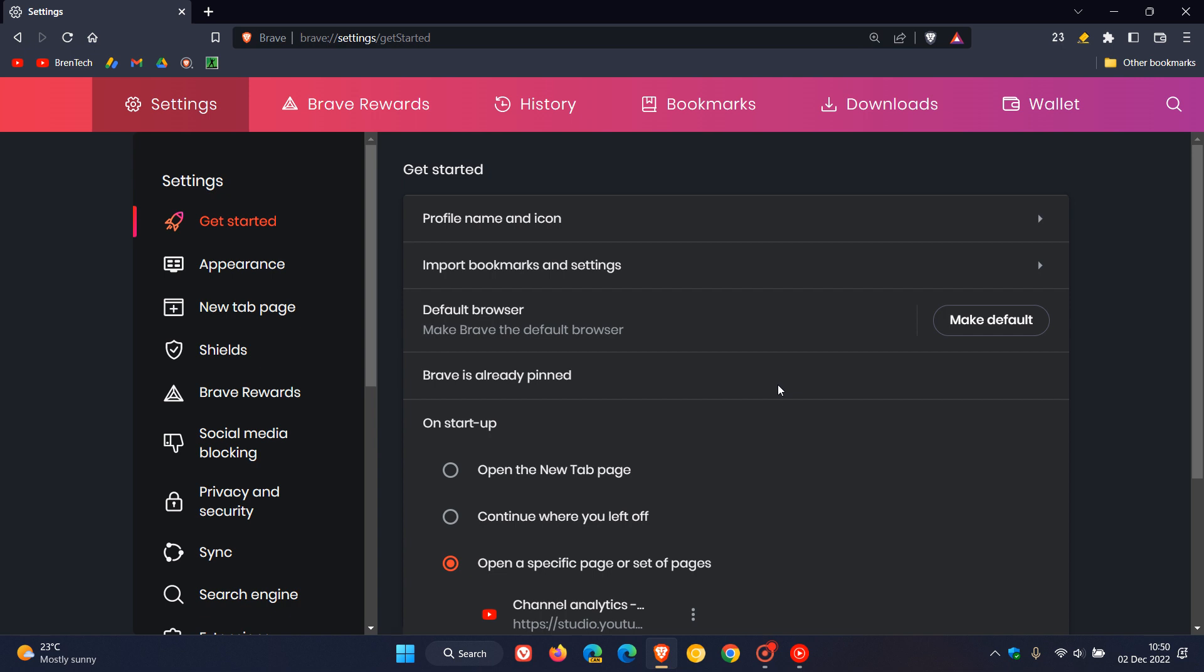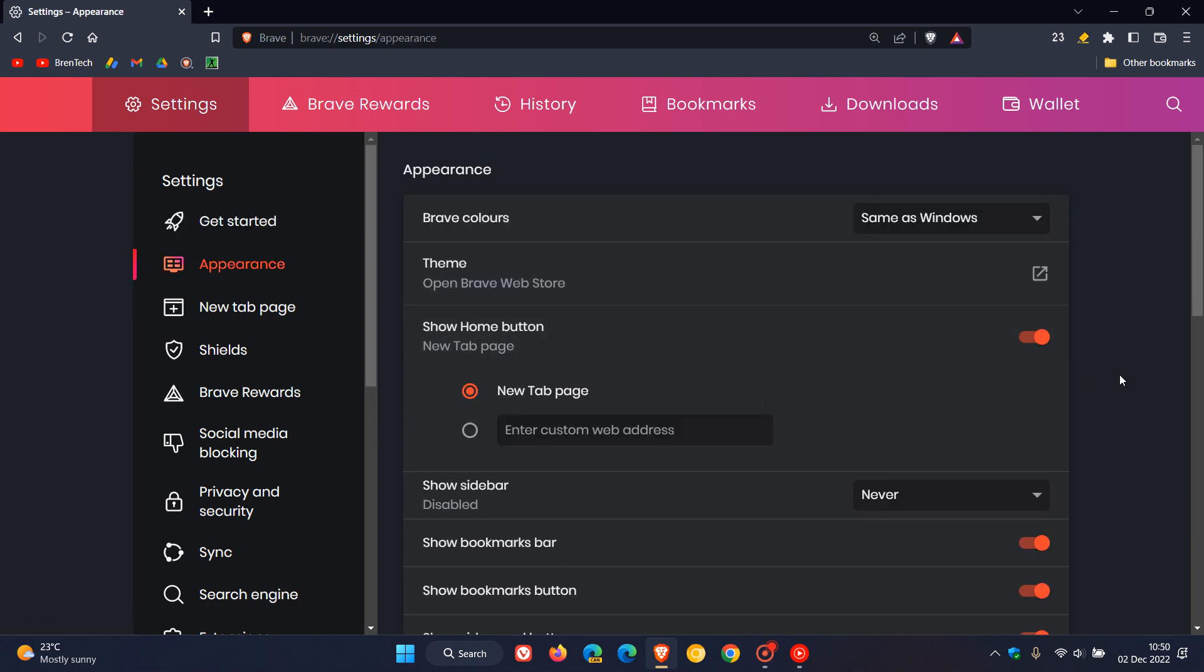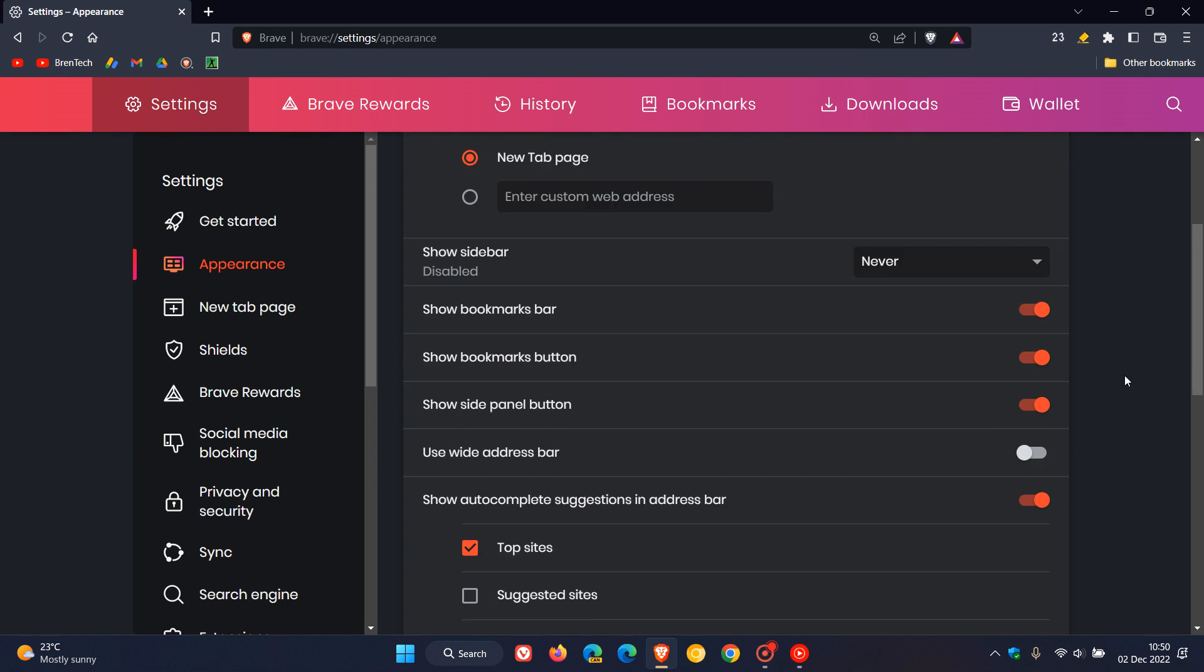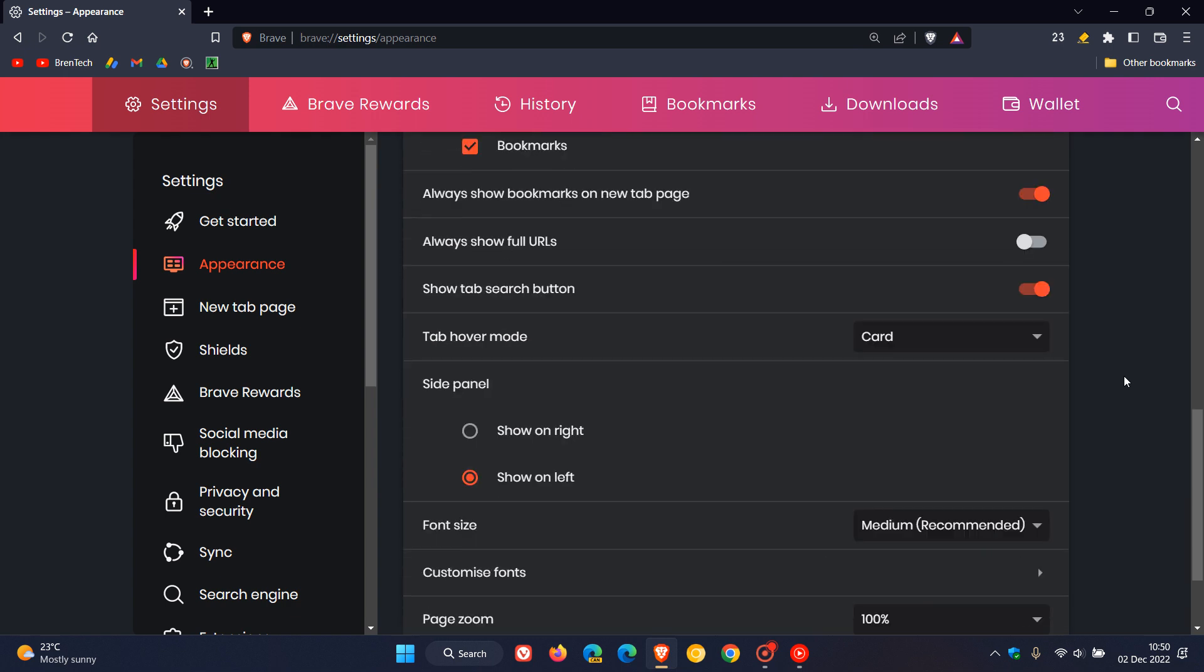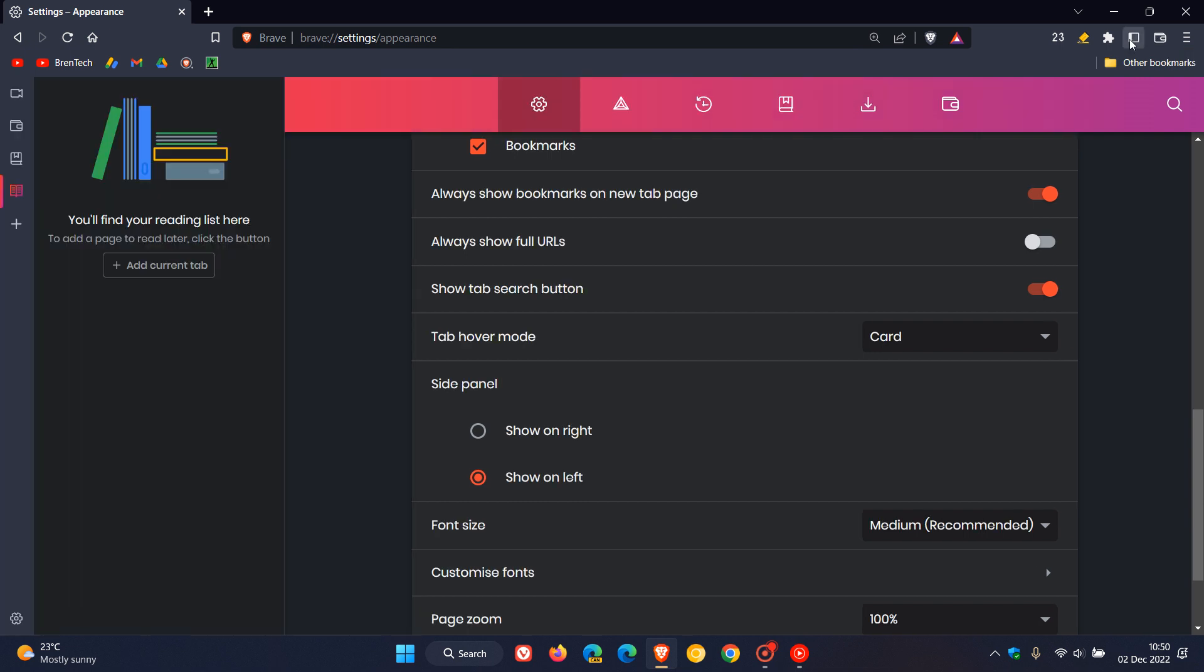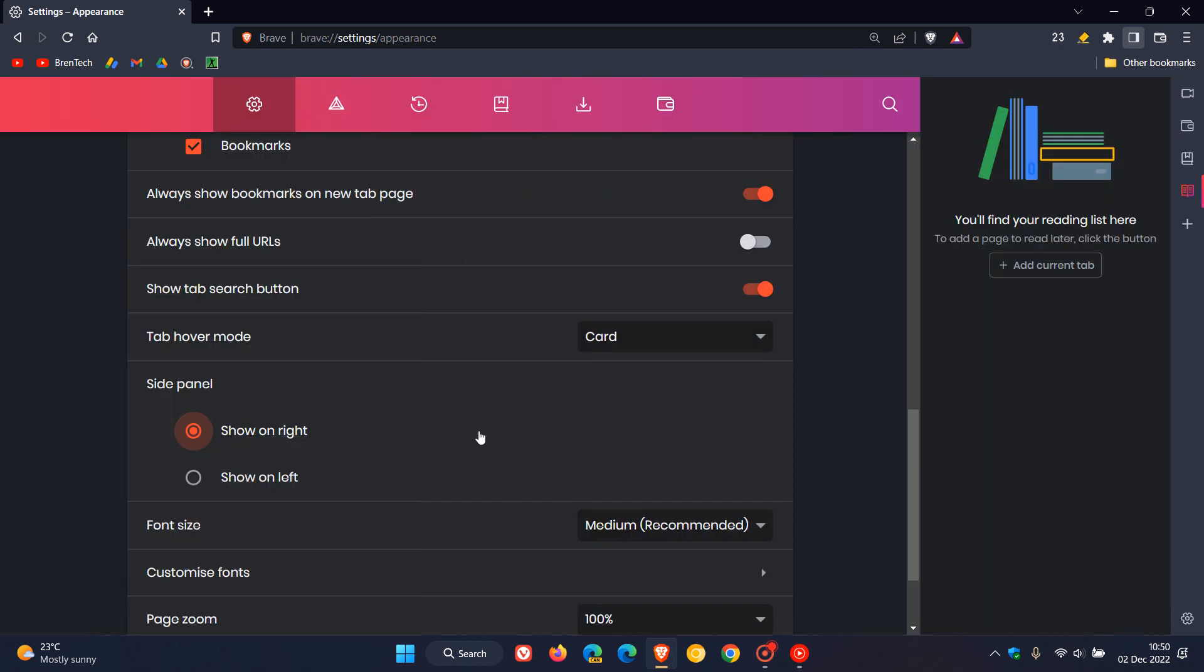If we just head over to the appearance page, you will see for the sidebar if we just scroll down here and the side panel, basically the side panel, let's just click on that. You can show that on the left and you can show that on the right, and that's actually a feature that Google is testing in the canary version of the Google Chrome web browser for desktop.